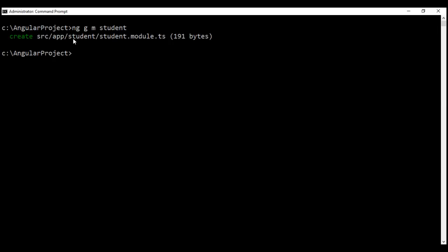For us to be able to use this newly generated module, we must first import it into the root module. The Angular CLI will not do that for us automatically by default. We have two choices: we can manually import the student module into the app module, or we can instruct the Angular CLI to do so at generation time. We'll discuss the second option in just a bit.